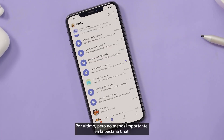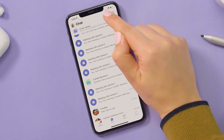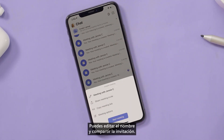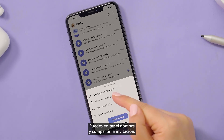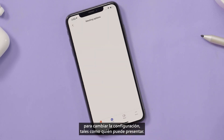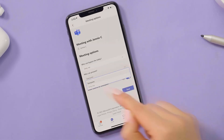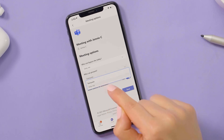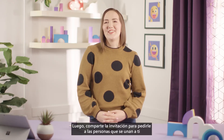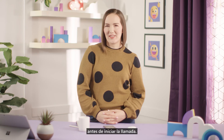Last but not least, from your chat tab, select the video icon. You can edit the name and share the invite. Also be sure to check out the meeting options to change settings such as who can present. Then share the invite to ask people to join you before starting the call.